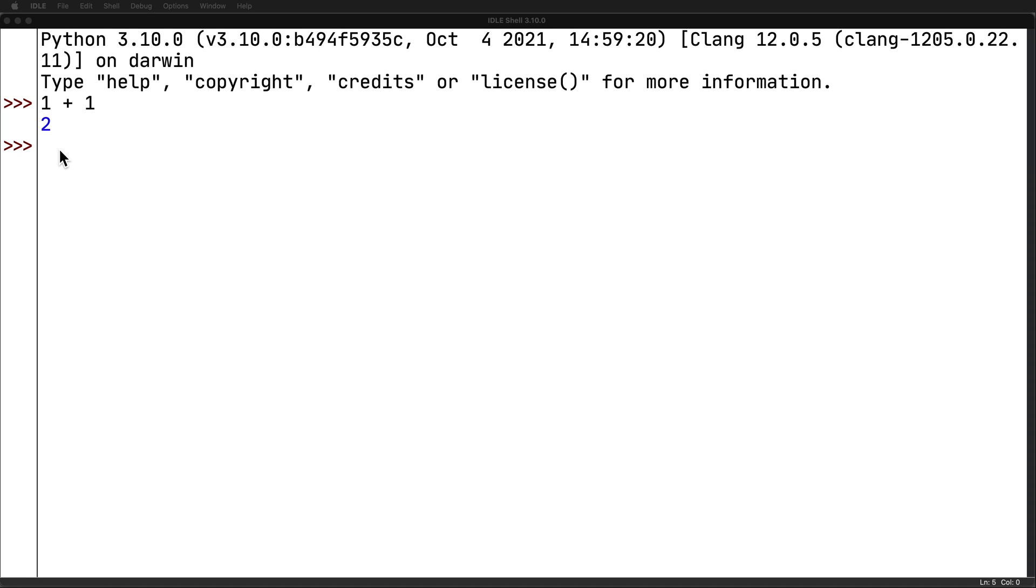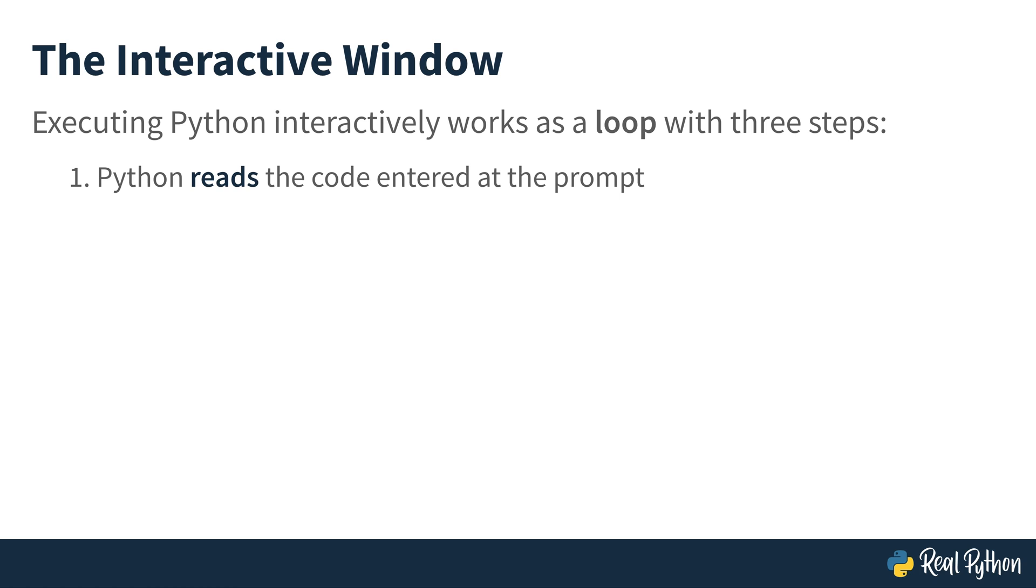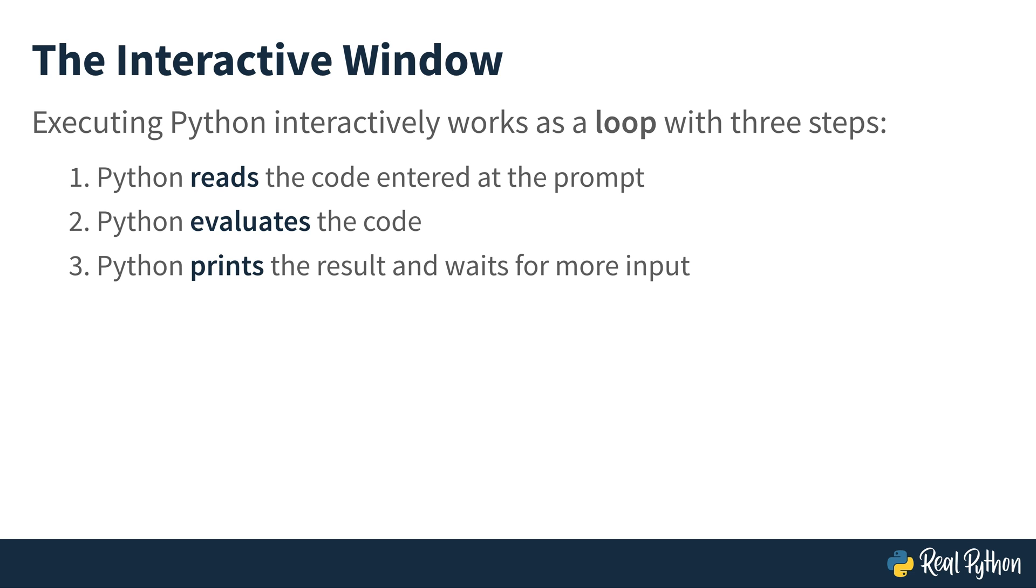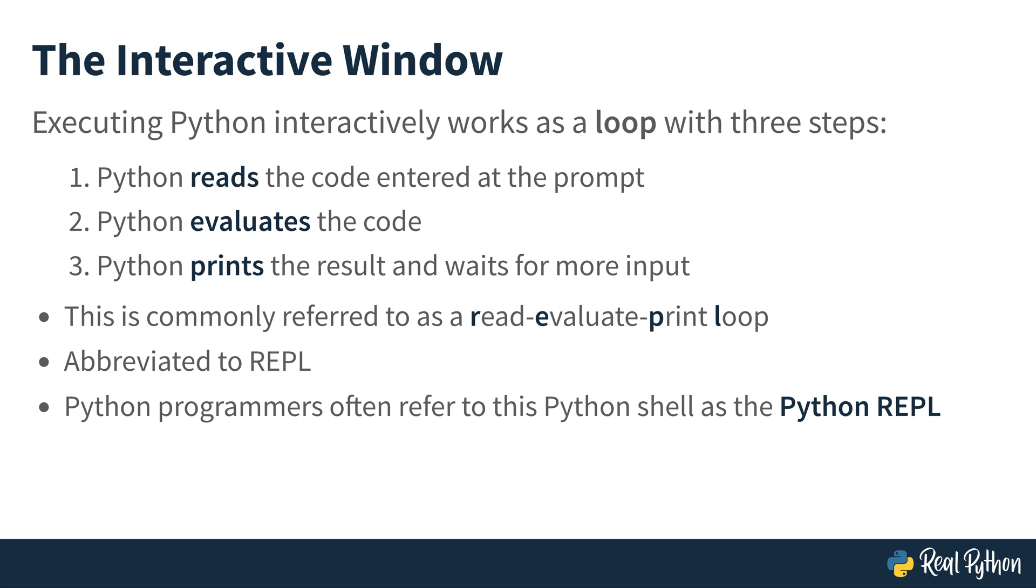Every time that you run code in the interactive window, a new prompt is going to appear directly below the result. When using the interactive window, it works as a loop and includes these three different steps. Python reads the code that you've entered at the prompt, that's again the thing with the three different little greater-than symbols, and then it evaluates the code. Python will print the result and wait for more input. This is referred to as a read-evaluate-print loop. We usually abbreviate it as REPL, R-E-P-L. Python programmers typically refer to this Python shell as the Python REPL, or just REPL for short.